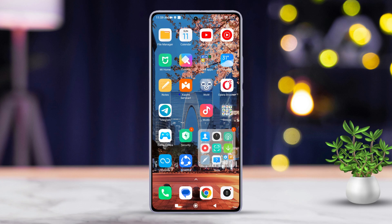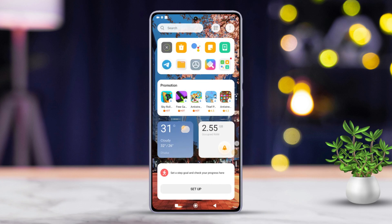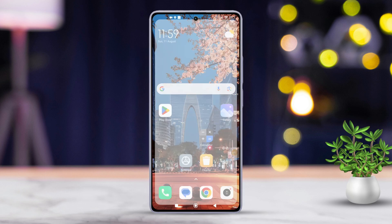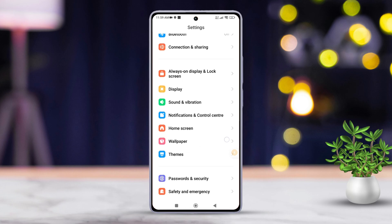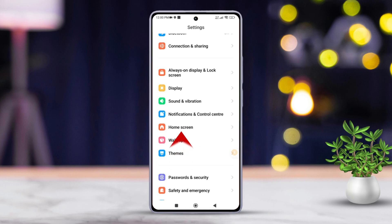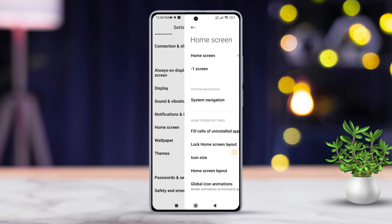So without wasting any time, let's dive right into the process. First things first, grab your Xiaomi phone and open the Settings app on it. Then scroll down a bit and find the Home Screen option, and tap on it.